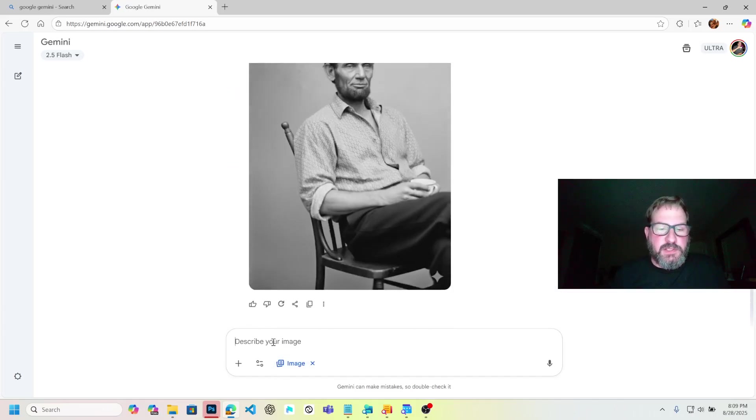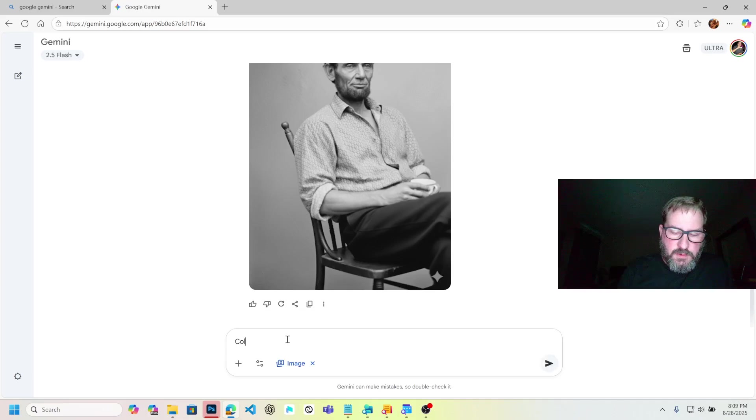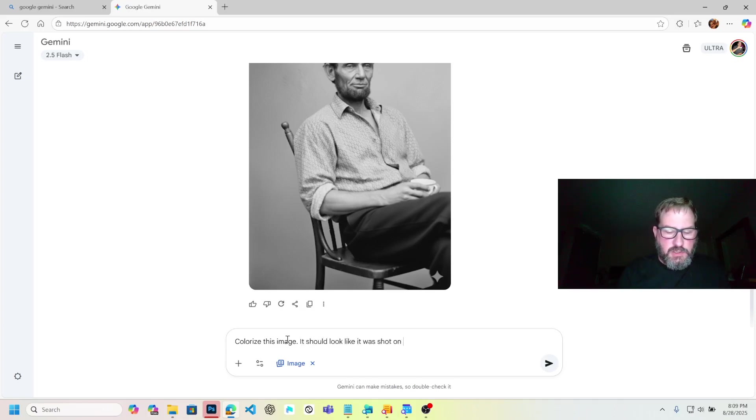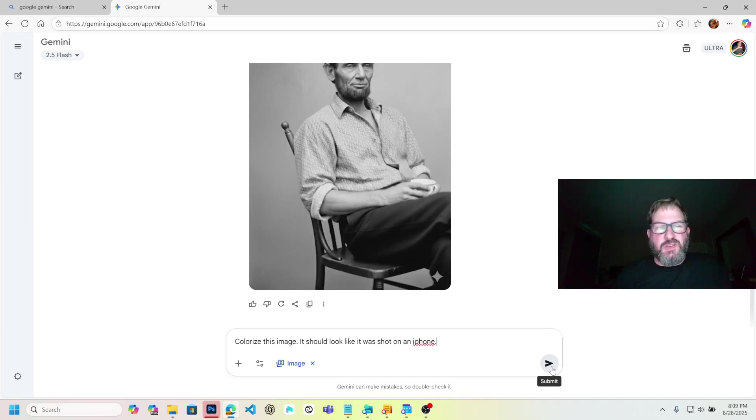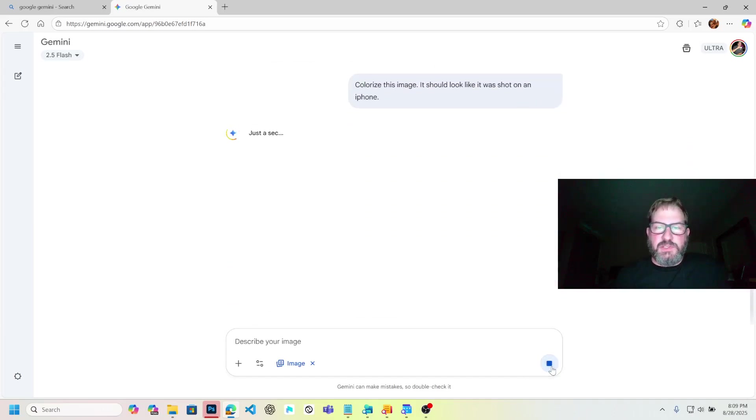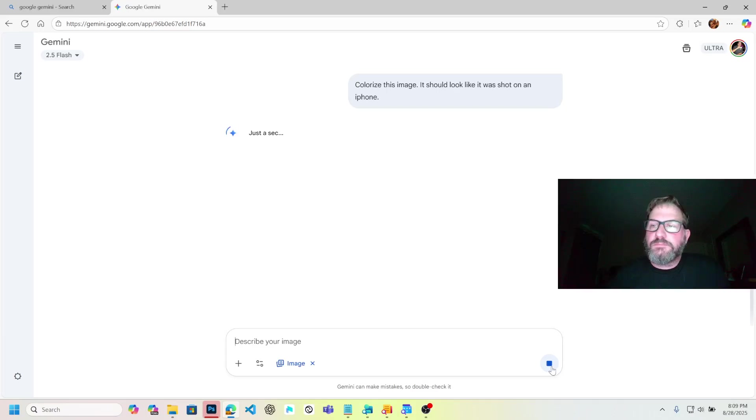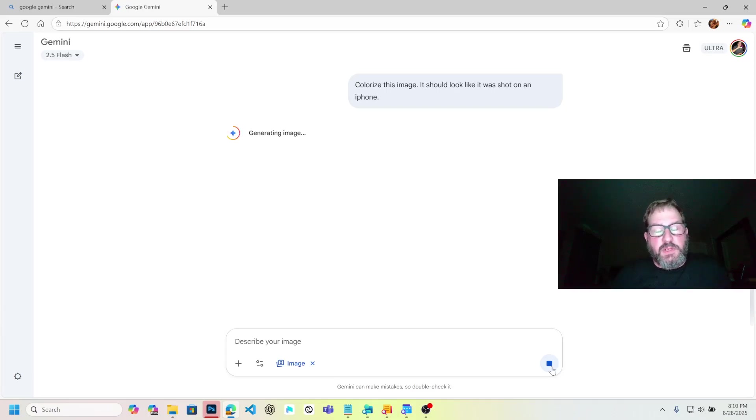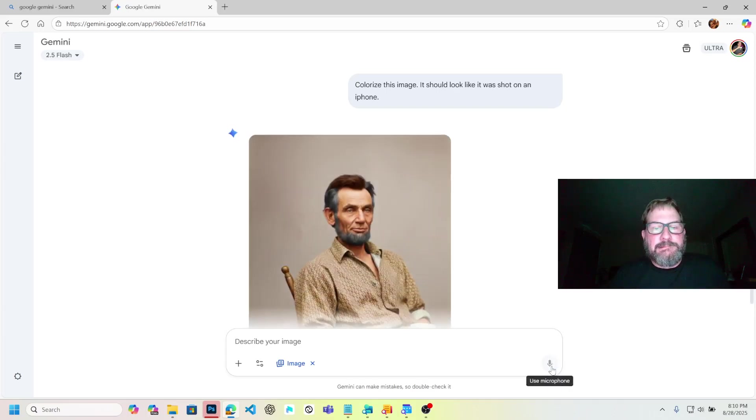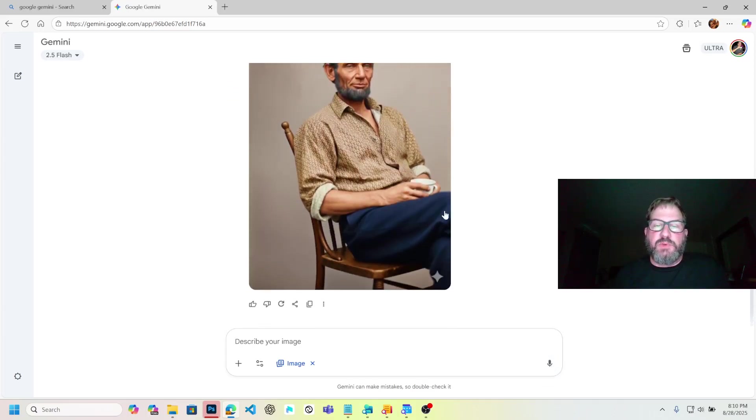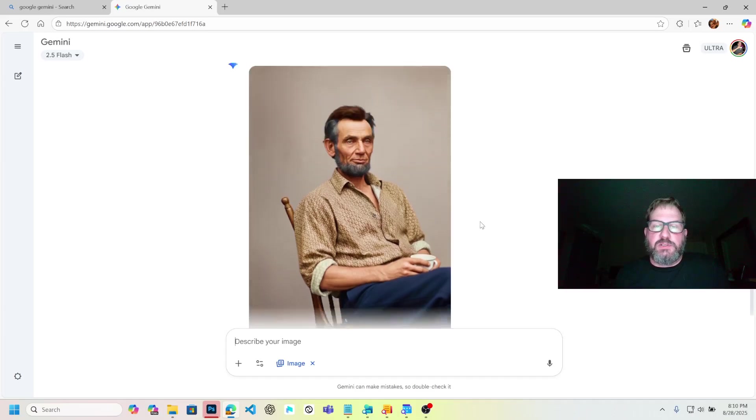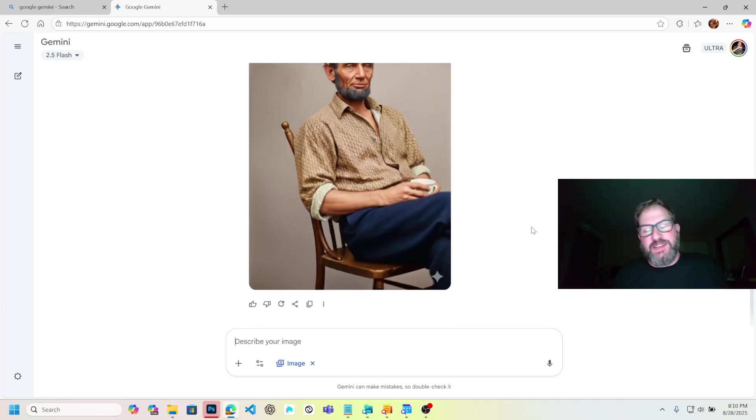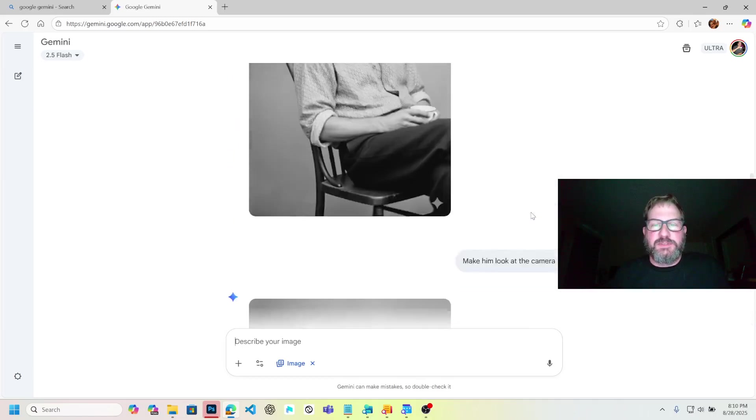Generating the image. Yeah, he's looking at the camera now. That's pretty good. Very relaxed Abe. That's before he became president. He's back in Illinois. He just cut down some trees. He's taking a break. Photographer came in, snapped the shot. Let's colorize this image. It should look like it was shot on an iPhone.